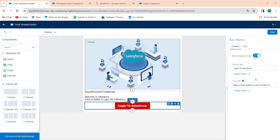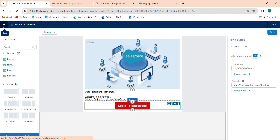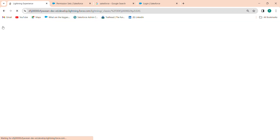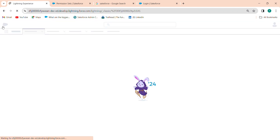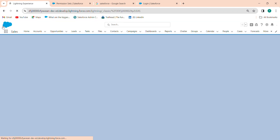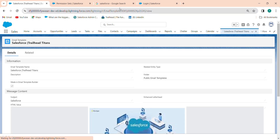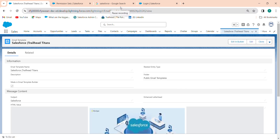Then click on Save. It is saving — saved. Click on the Back button.